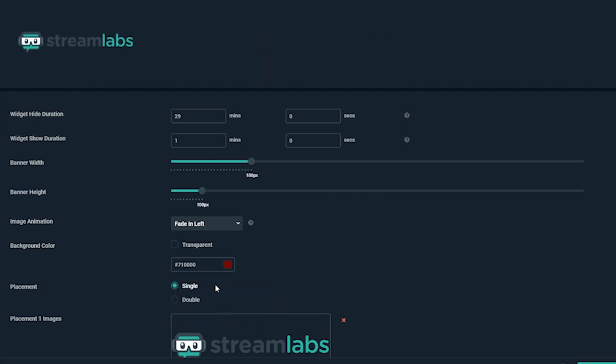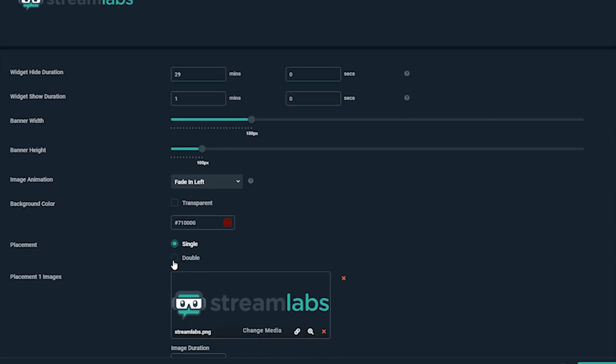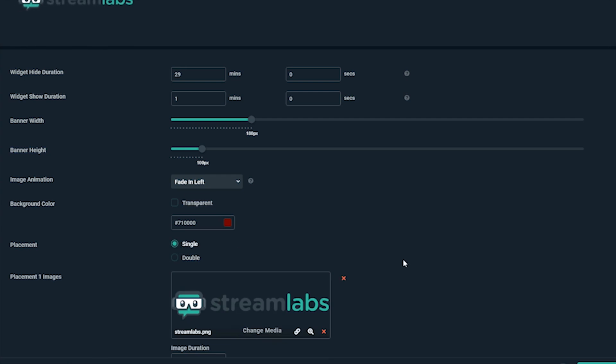The next part allows you to have two images up at once. If you need this, select double and choose the layout you'd like. Afterwards, you can set the second image in the placement. For this example, we'll keep it single and have them rotate in and out individually.